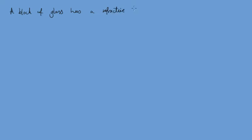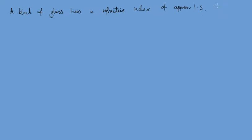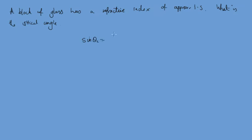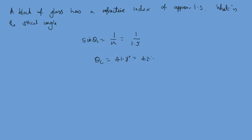Let's do an example. For example, a block of glass has a refractive index of approximately 1.5. What is the critical angle? So we know that the sine of theta C is equal to one over N, which is one over 1.5. And so take the inverse sine to get the critical angle as 41.8 degrees. But for easiness, we'll call it 42 degrees in our glass.